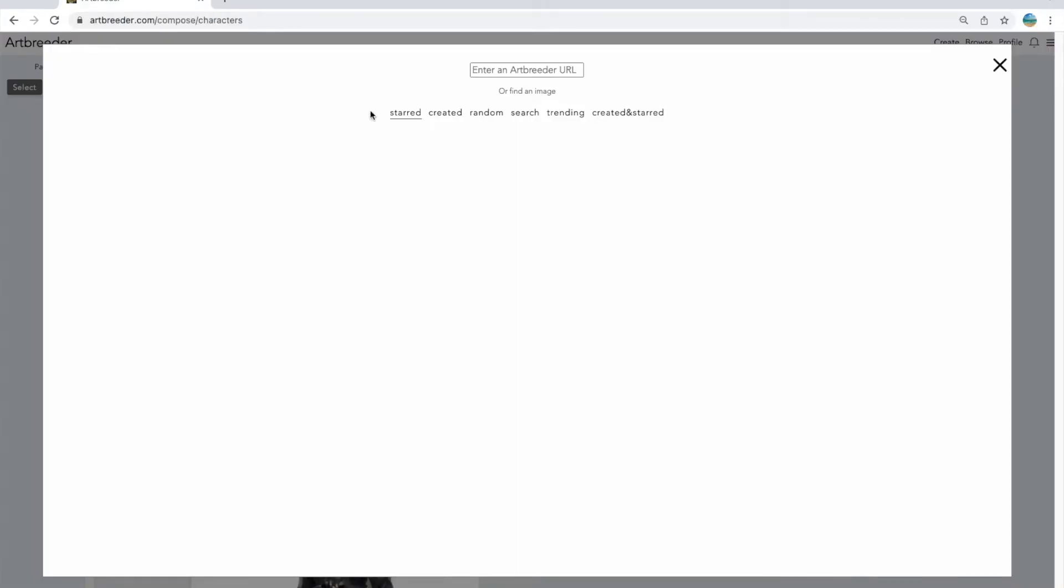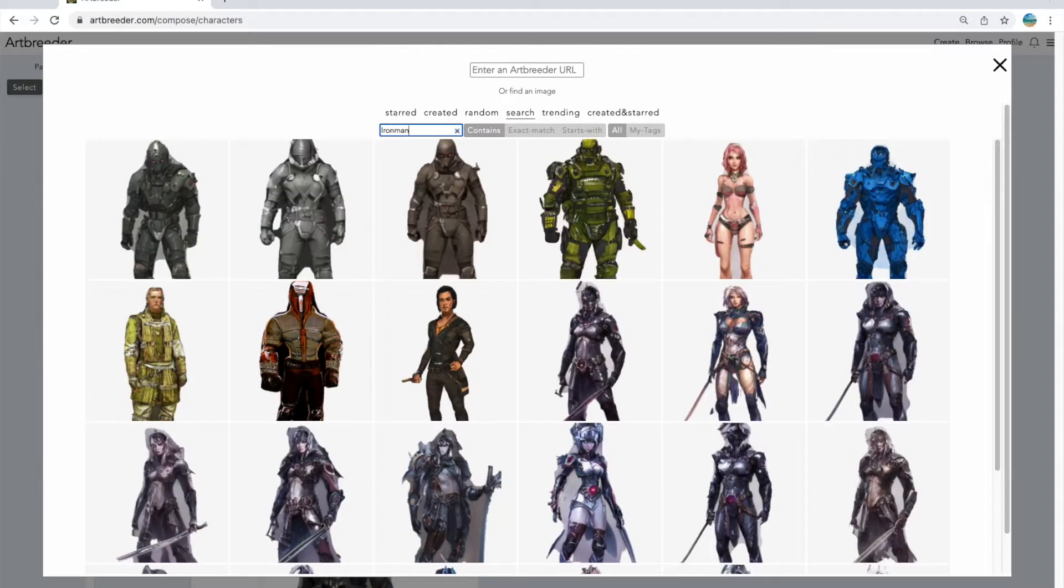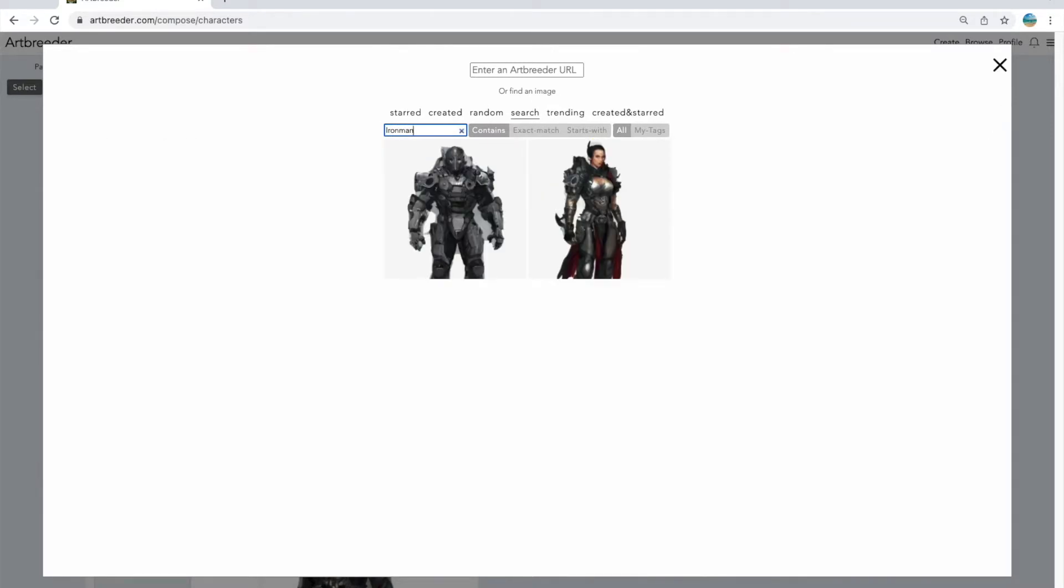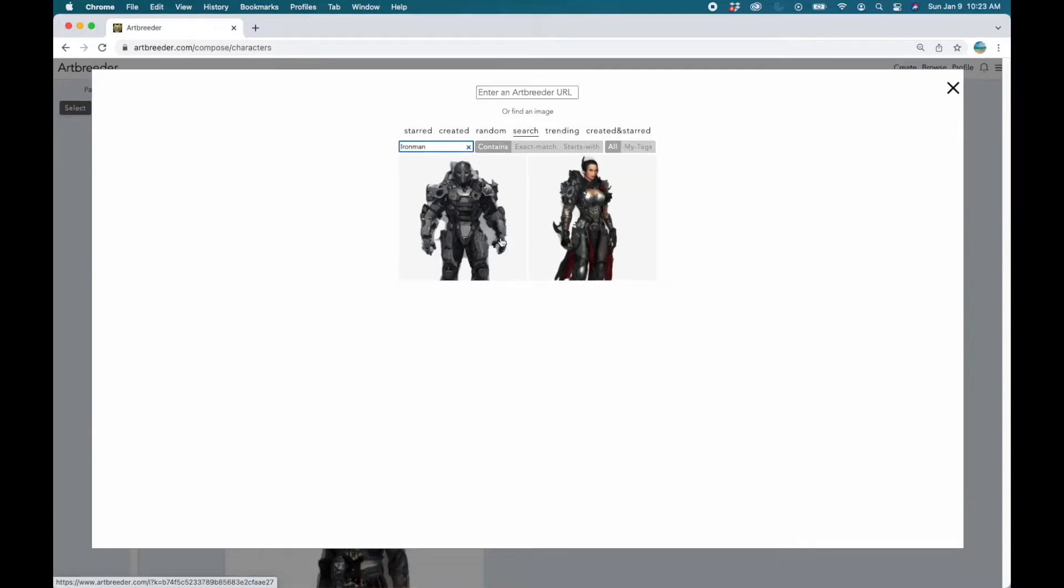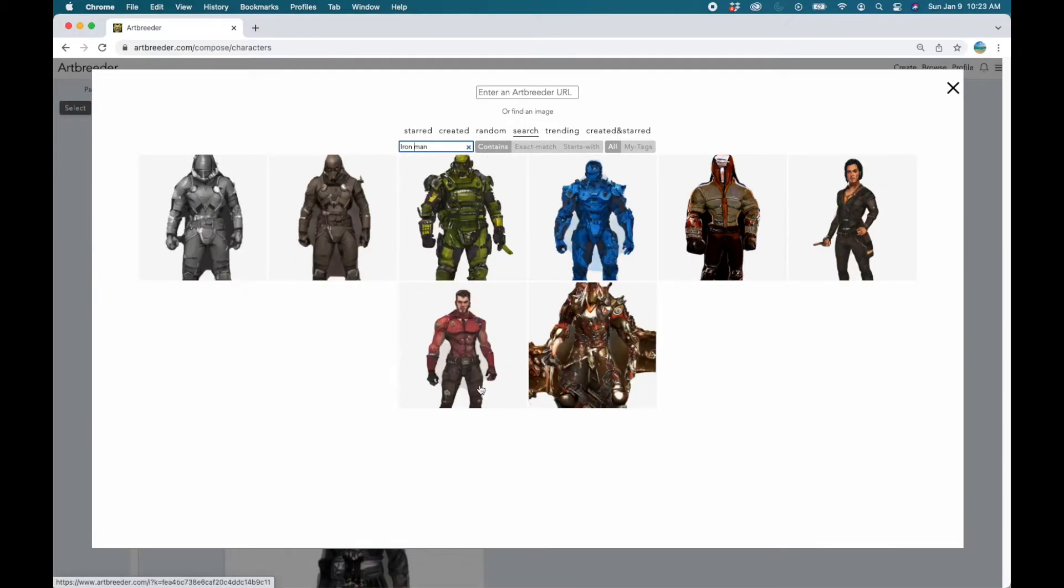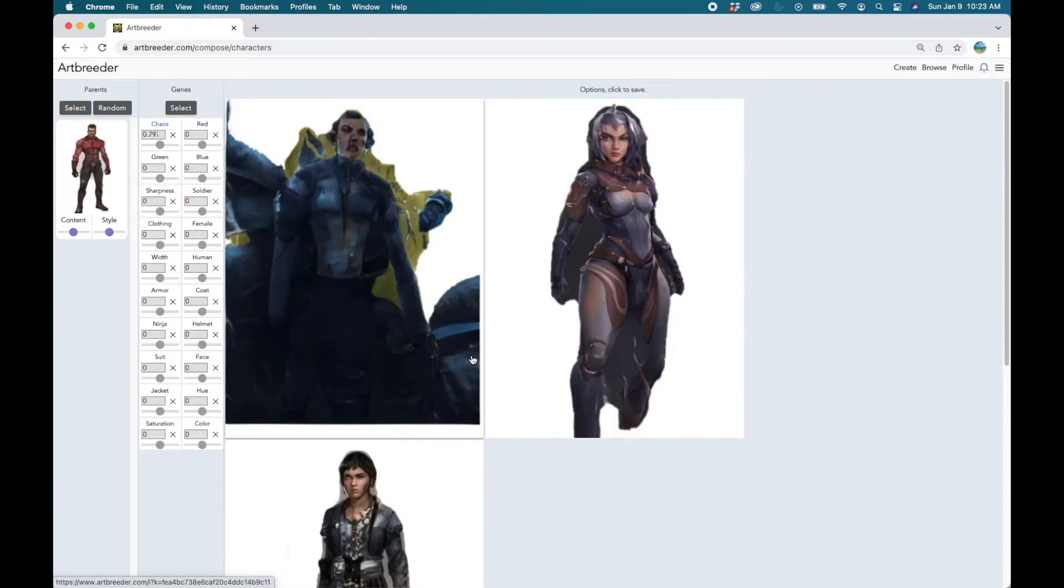Now let's select some images. I'm going to search for an image that looks like Iron Man. Let's see. Well it's given me only two images. Let me try putting maybe a space between Iron and Man. Okay cool. Let's select this one.